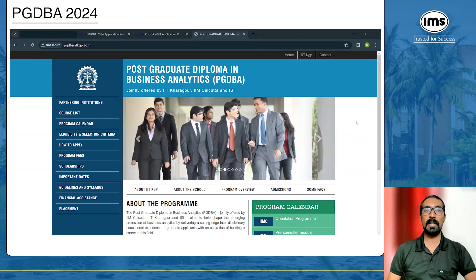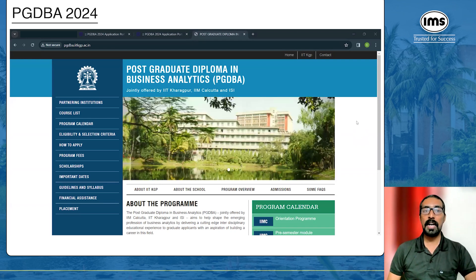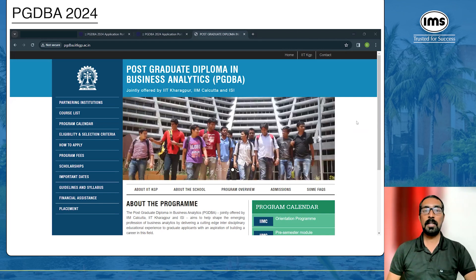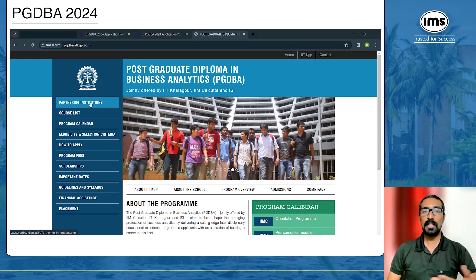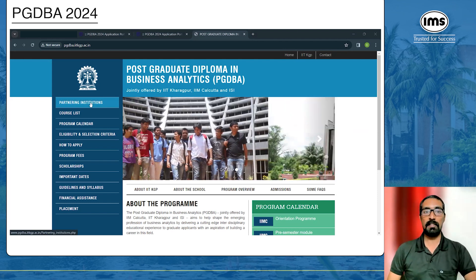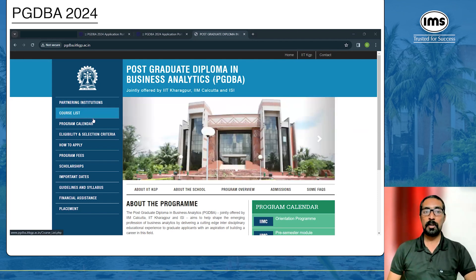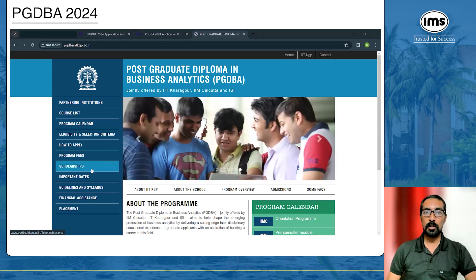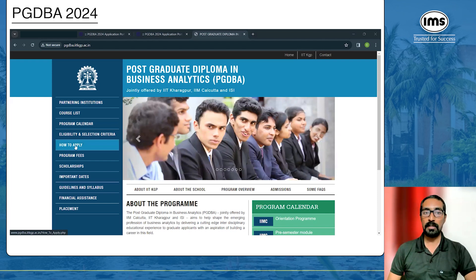This is the home page of the PGDBA application website, which is pgdba.iitkgp.ac.in. On the left side you will see a lot of links like partnering institutions, course list, program calendar, and so on. We suggest you go through these before coming to the 'How to Apply' part.